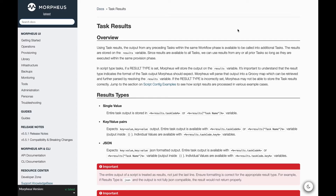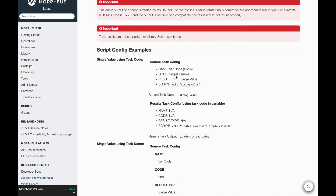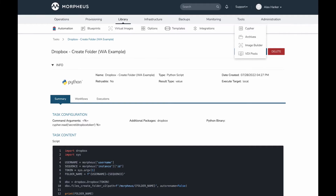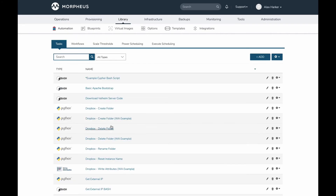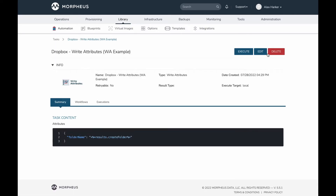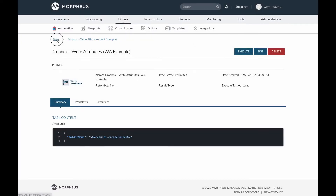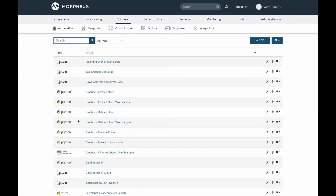There's a whole section in Morpheus docs that goes over task results, and if you want to see additional examples those are contained in the Morpheus documentation under the task results section. But back in Morpheus, the Write Attributes task is just as simple as putting a valid JSON map in here. All I want to store to the attributes section within the instance map is the results of that prior task, which I'm doing here by calling results.code for the relevant task.